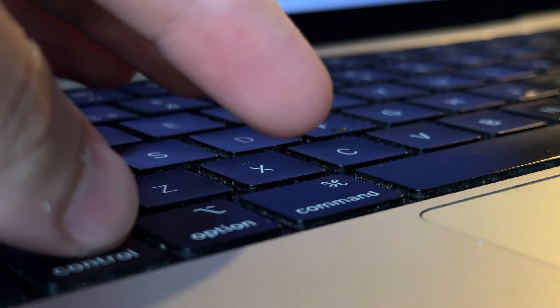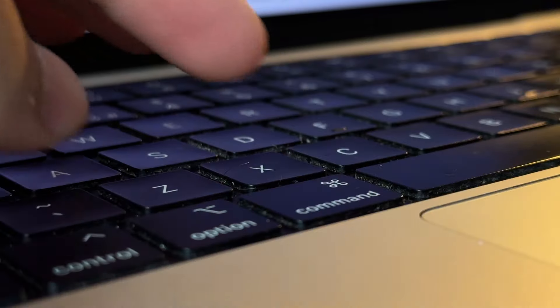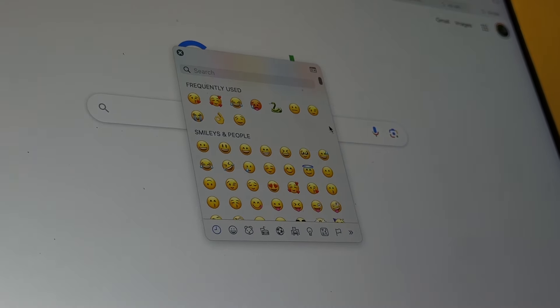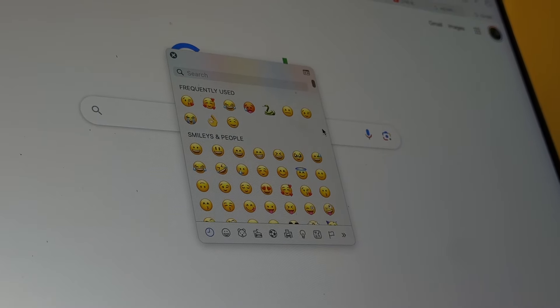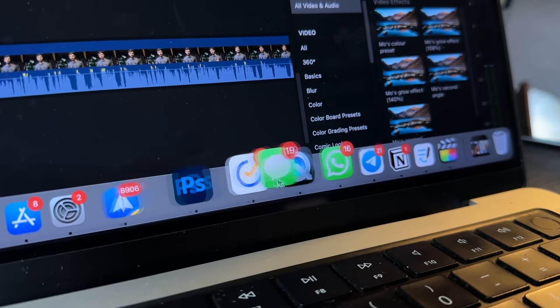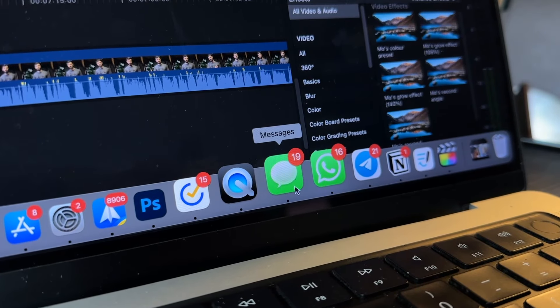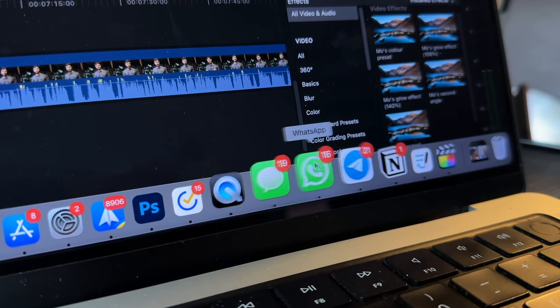You hate texting on your Mac because you can't use emoji? Well if you press ctrl command and space, you can access the same emoji keyboard that is present on your iPhone. Speaking of messaging, I highly suggest enabling messages on your Mac and installing the WhatsApp and Telegram apps if you use that.